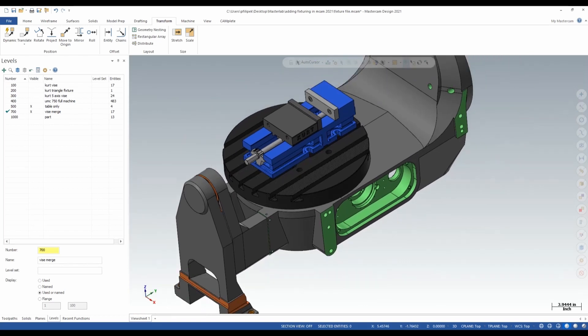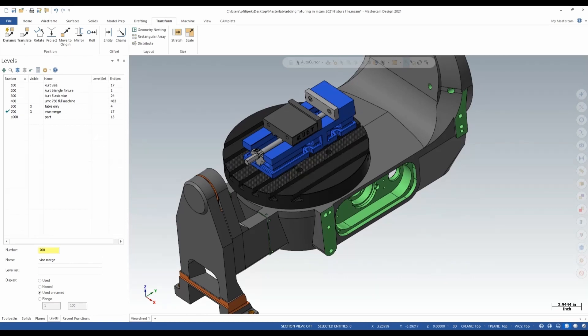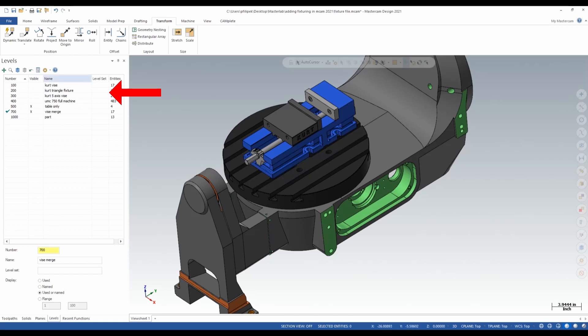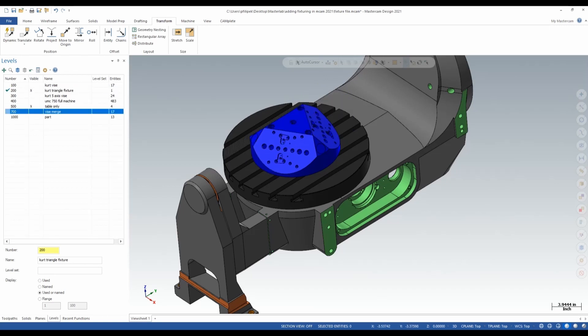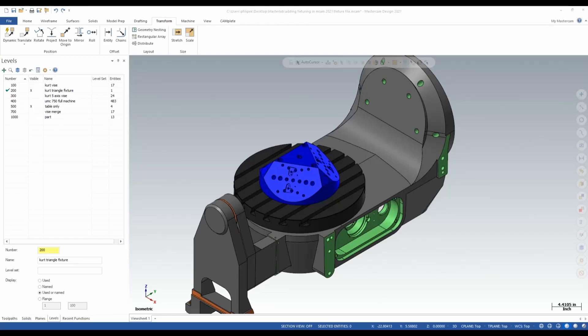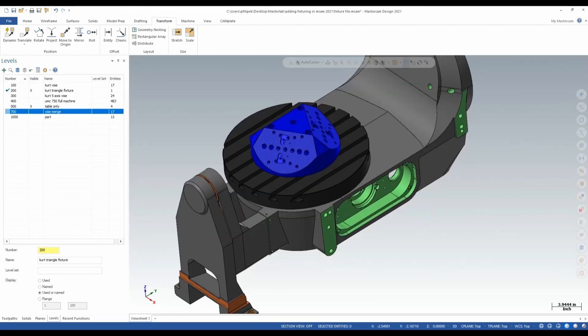And now you're seeing my vise placed on my platter and ready to pretty much program. I could place my part in there at this point and continue to program with all my fixturing on my platter. Now another situation we can get into is maybe we have some different fixturing with a little bit more complex features. If I go to the Kurt triangle level here and if I turn off my vise, you're going to see that I merged in another fixture from Kurt. So this is a triangular fixture that you can mount multiple fixtures on at once.